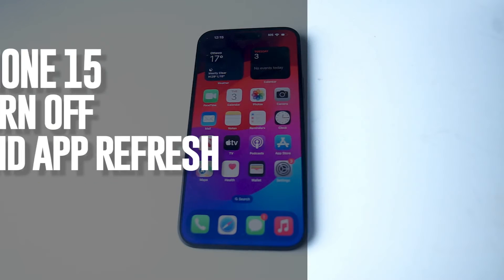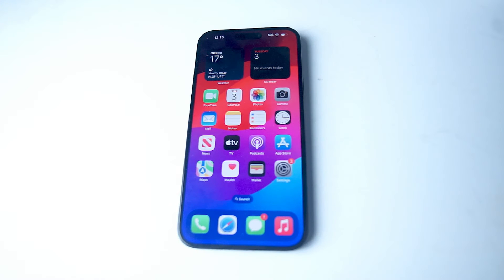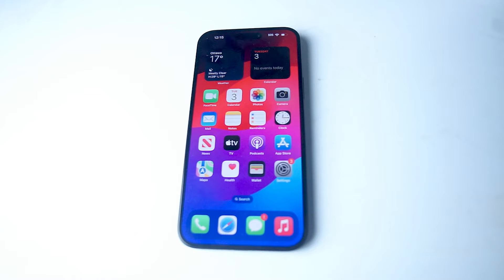Good YouTube, in this video we'll be taking a look at how to turn on or off background app refresh for the iPhone 15 Pro Max.